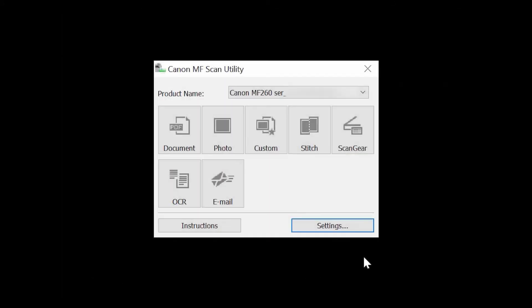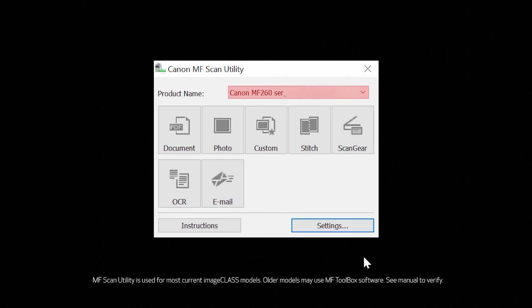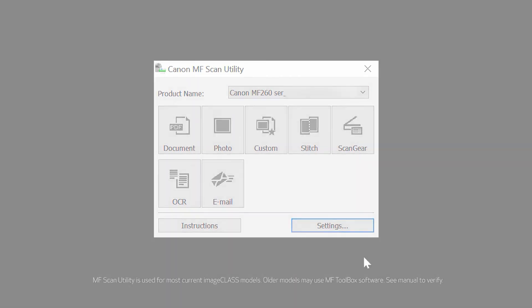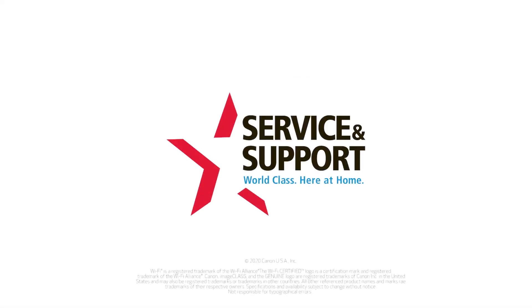When you open the MF scan utility, make sure your scanner is selected from the drop-down list and then follow the on-screen instructions to scan. You should now be able to scan using your Windows computer.